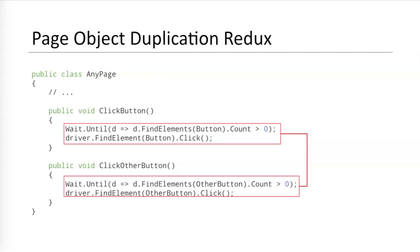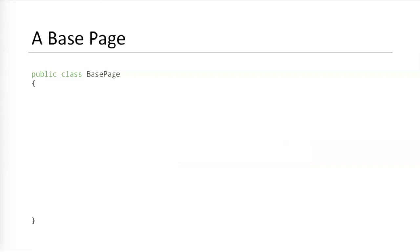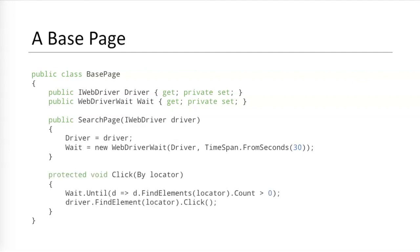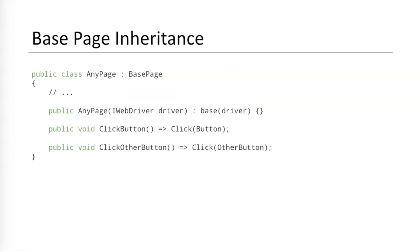At some point, some teams will say, Aha! more duplicate code? We can solve this problem with more object-oriented programming. And they'll create the infamous base page, a parent class for all other page object classes. The base page will have variables for the web driver and the wait object. It will also provide common interaction methods such as this click method that can click on any element. Abstraction for the win, right? Child pages will inherit everything from the base page. Child page interaction methods frequently just call base page methods. I've seen many teams stop here and say, Eh, this is good enough. Unfortunately, this really isn't very good at all.